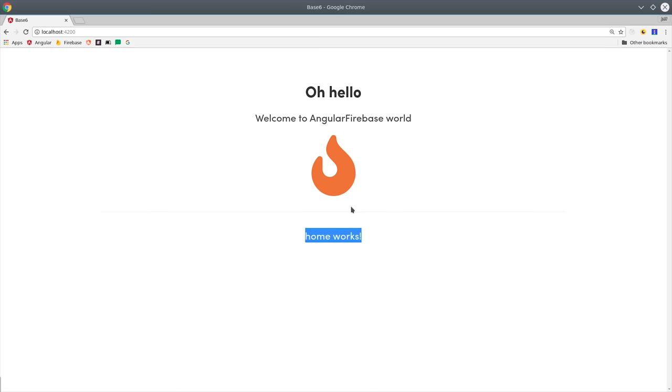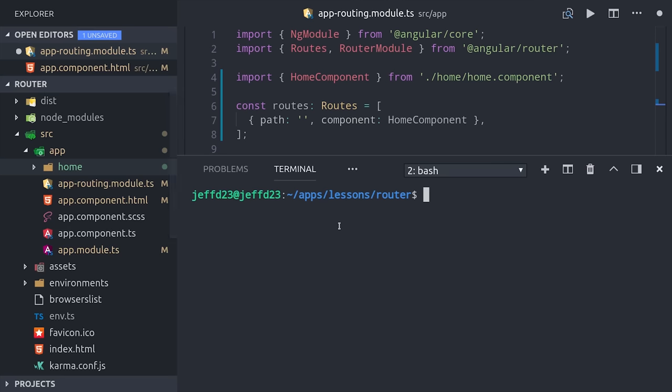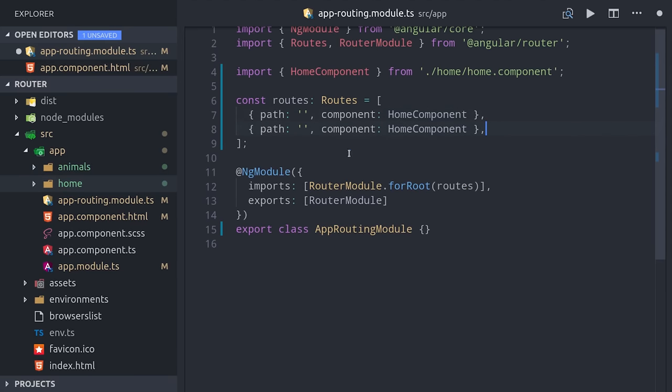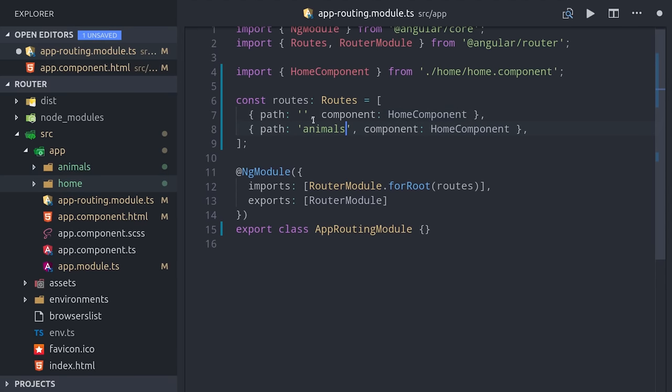Notice how other content in the home component is still there, such as the logo and the header. That'd be a good place to put a nav bar and a footer and things that'll be present on every page. That's a good start, but let's look at how we can navigate between multiple components by generating another one called animals.